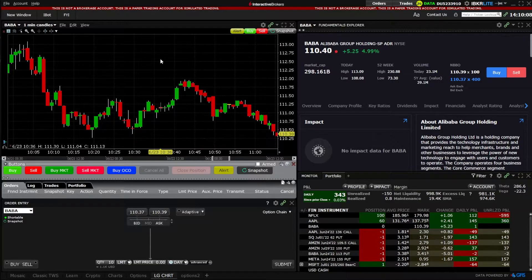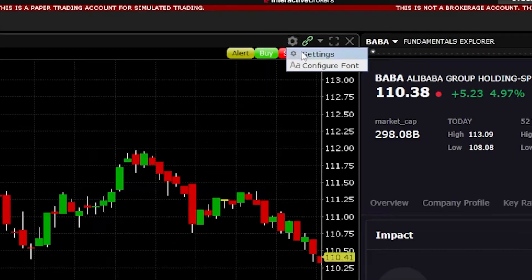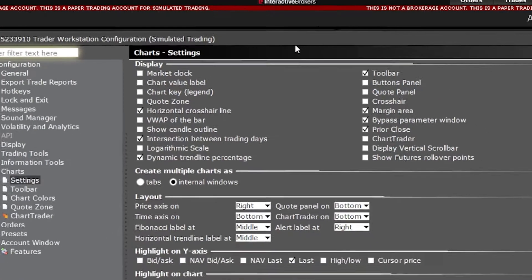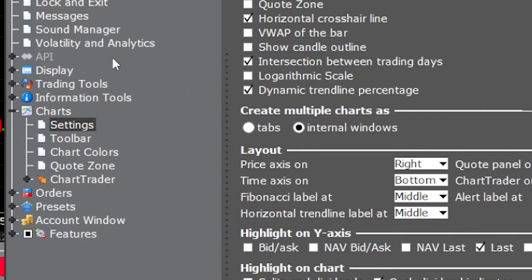Beginning by actually opening up the hotkeys menu — in order to do that we will need to come up here to the settings menu in the upper right-hand corner, go ahead and open that up. We'll then take a look on the far left-hand side in the toolbar and all we have to do is find and click on the tab marked Chart Trader.